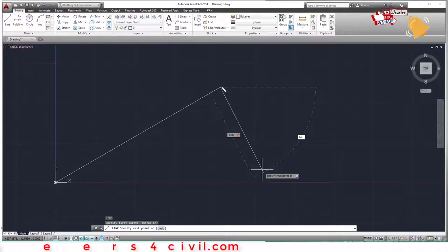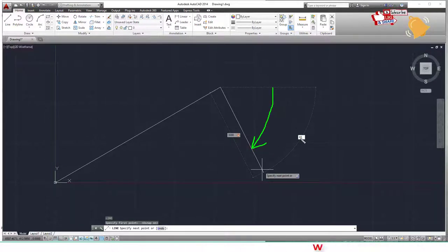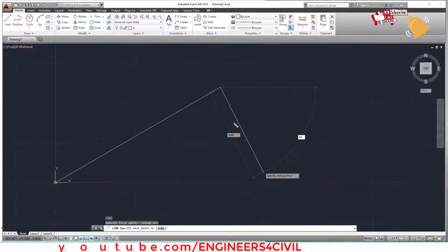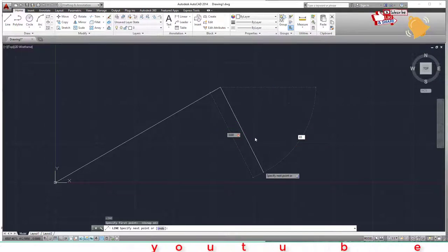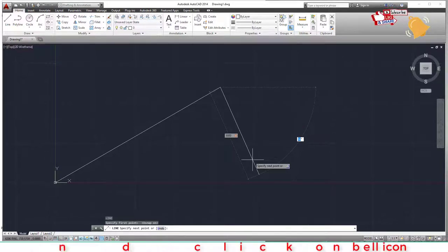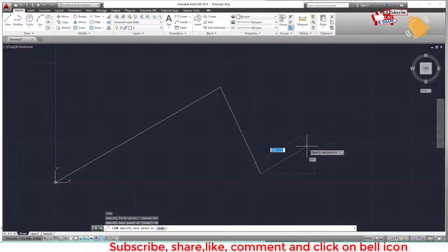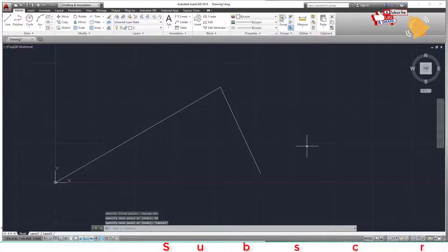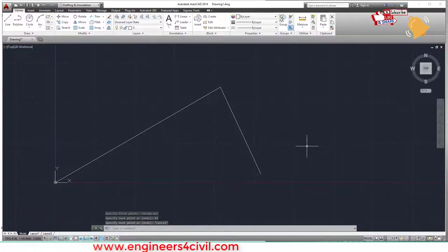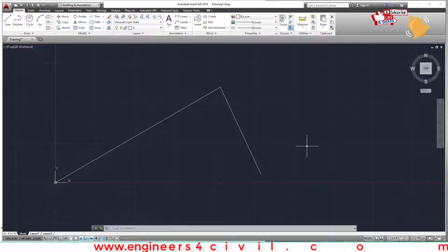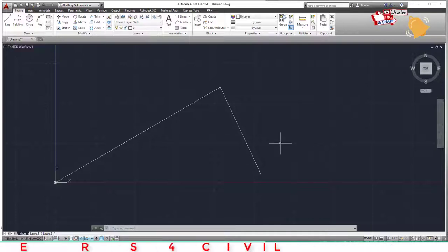Remember, the angle is measured from the horizontal. Type 65 and press Enter. Press Escape to exit the command. This is how you create any drawing using the line command.